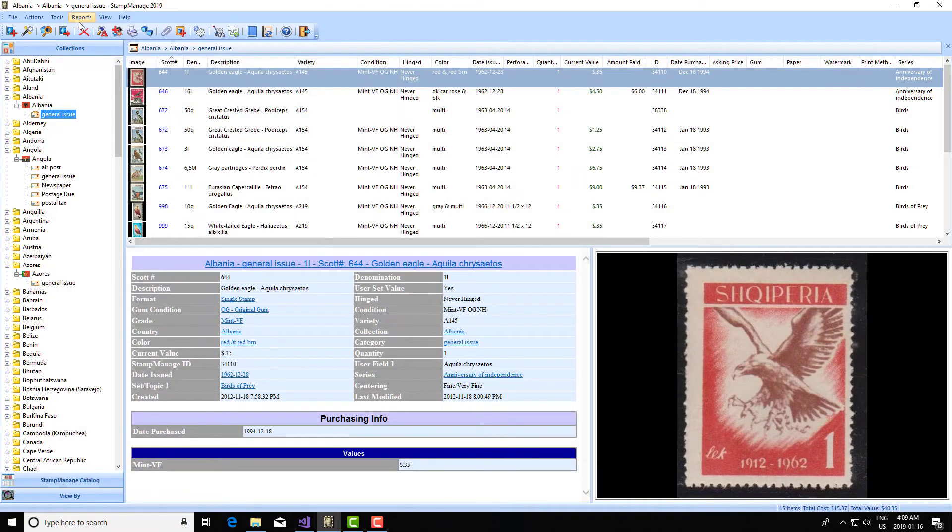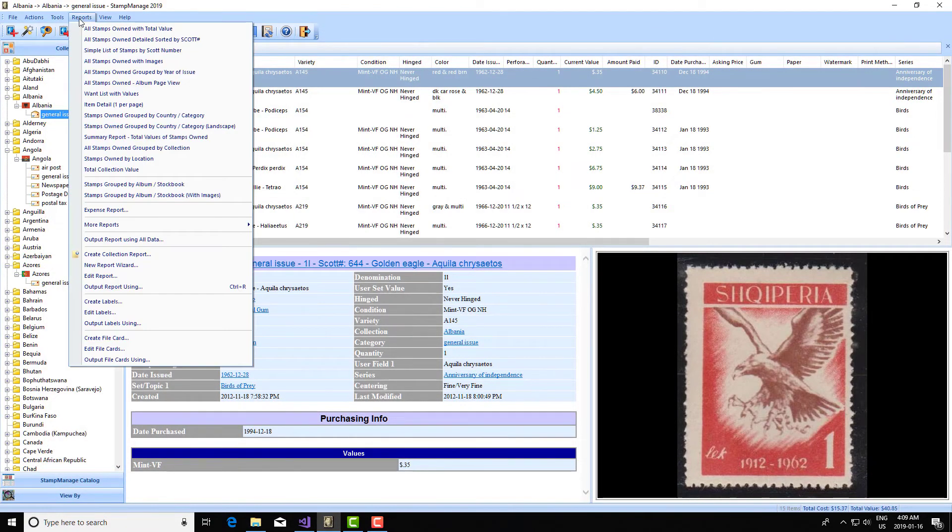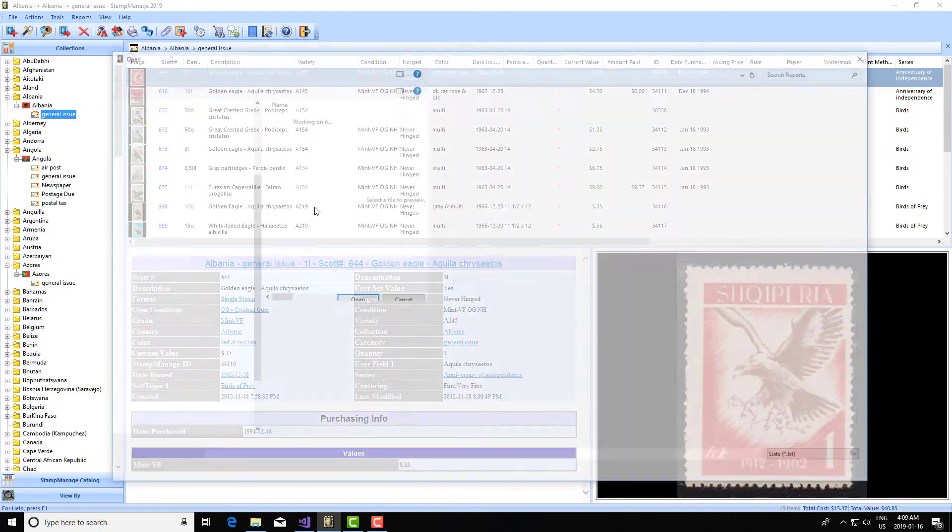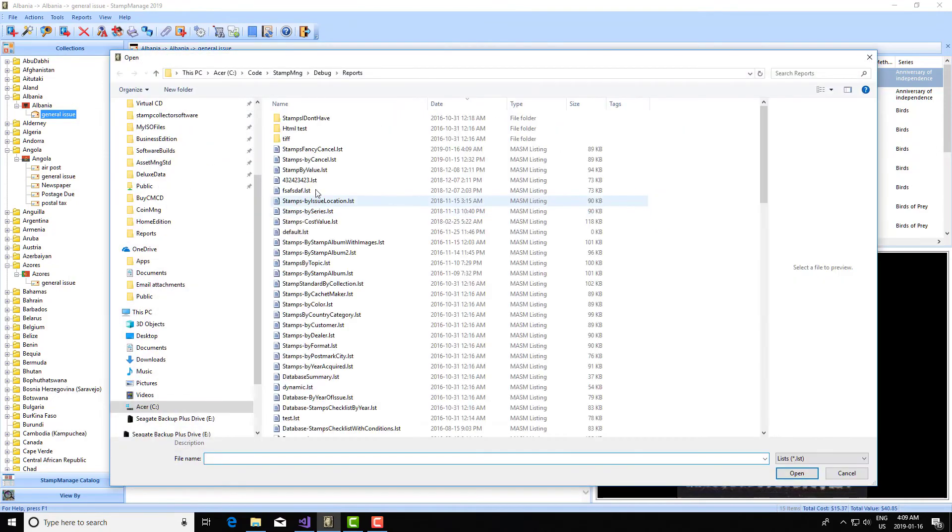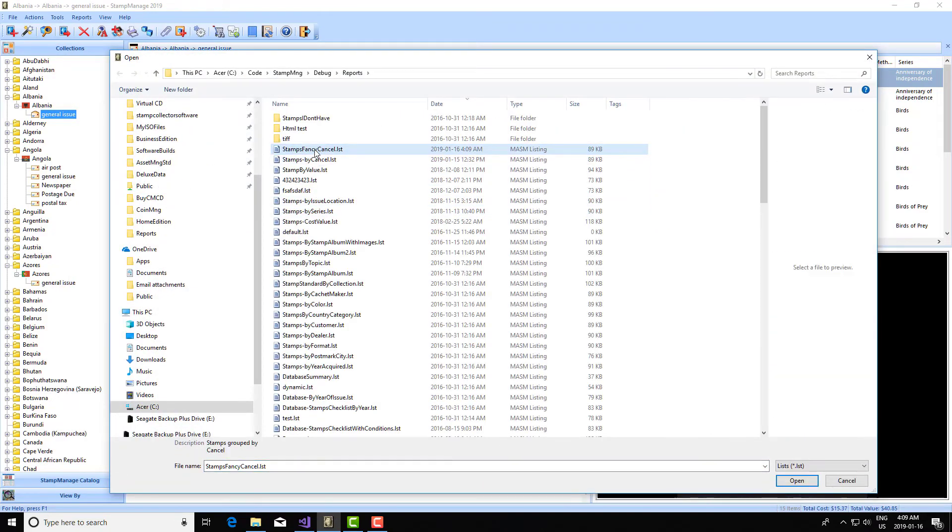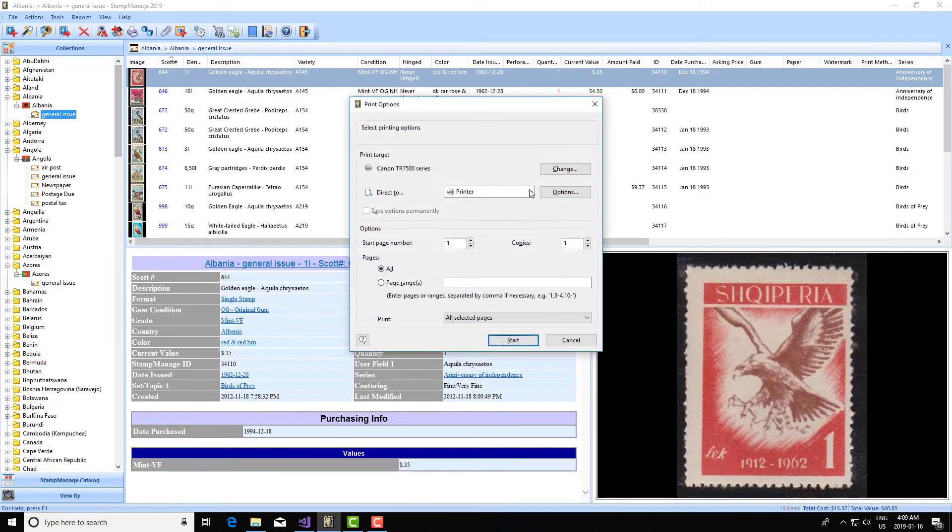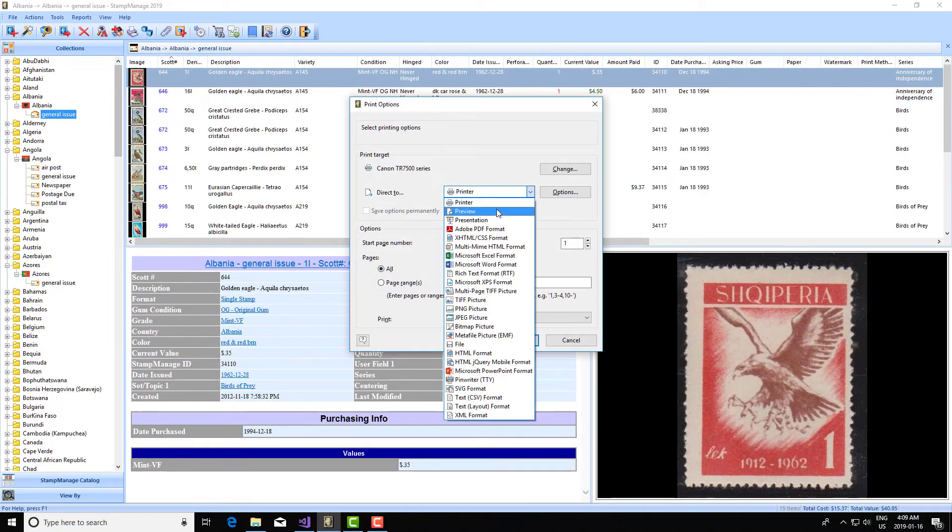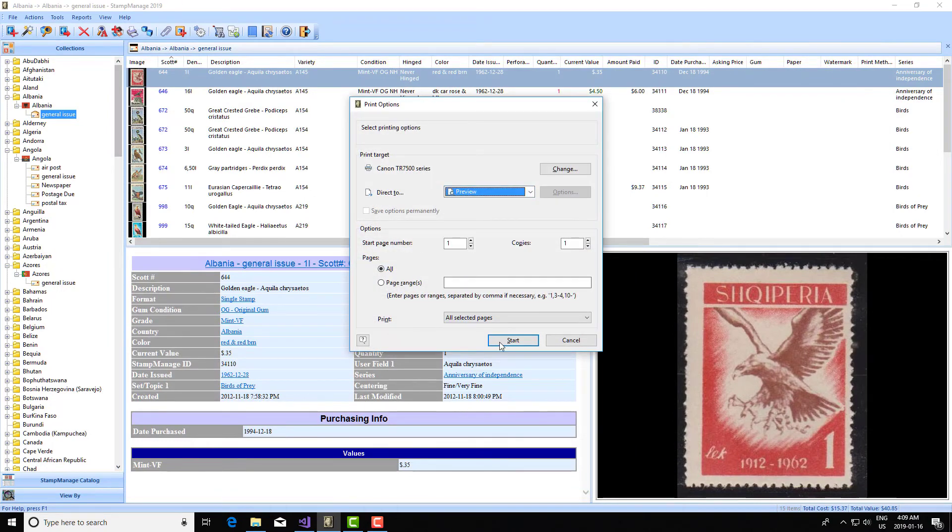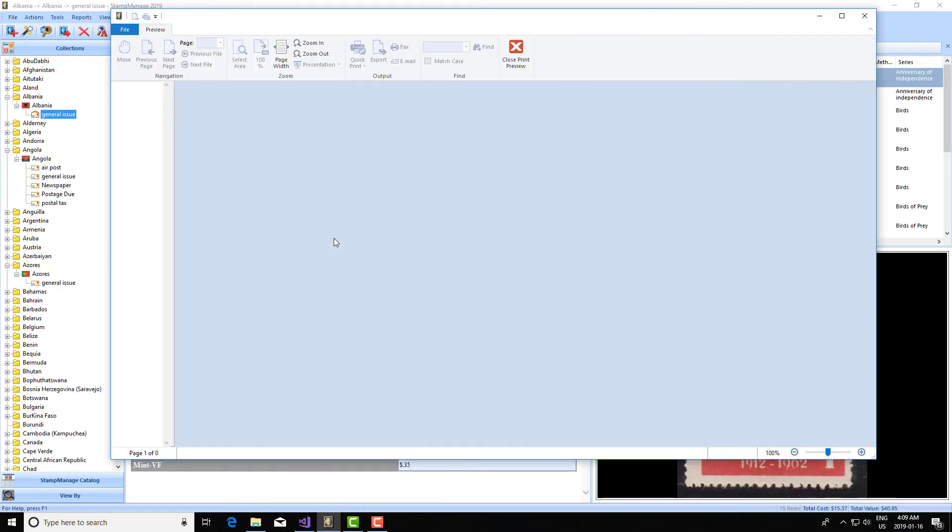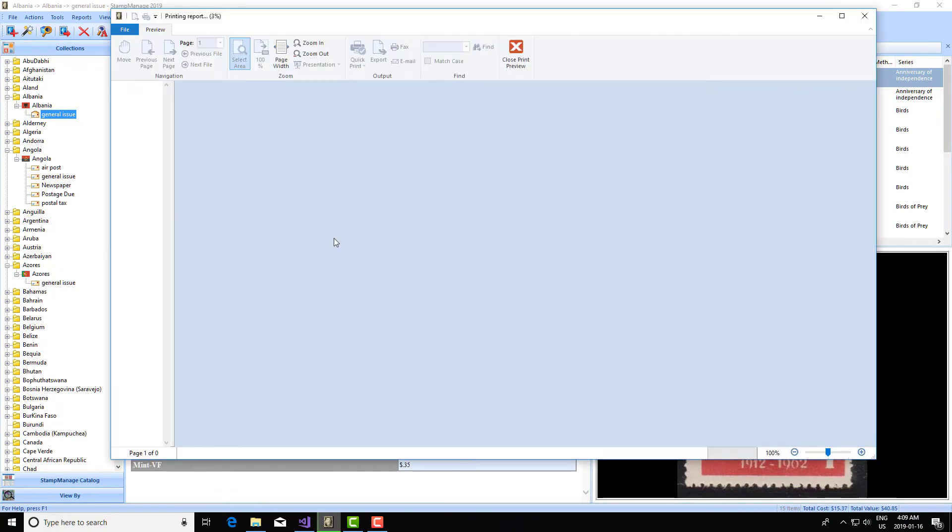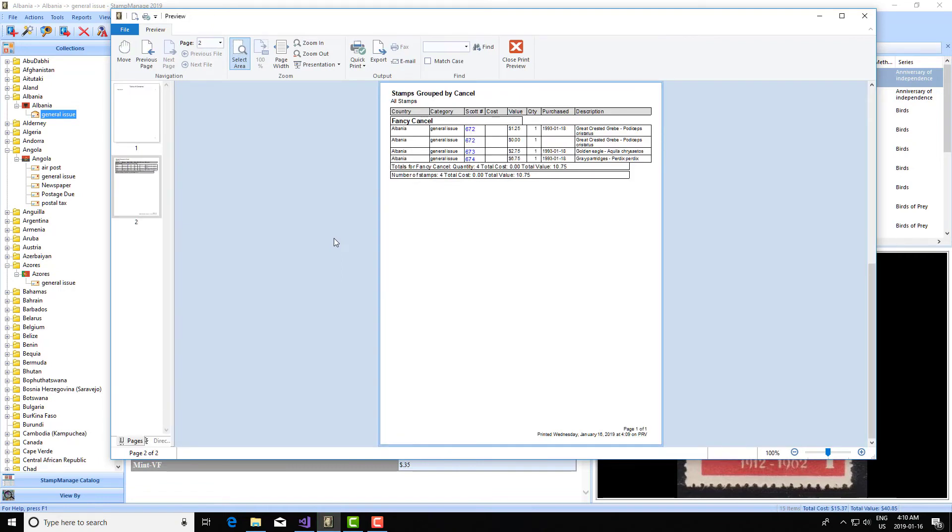Now what I can do is enter reports. I'm going to select output report using all data. And I'm going to select my new report stamps fancy cancel, click OK. Now it's done. And what you can see is it's only showing the stamps with the fancy cancel as I specified.